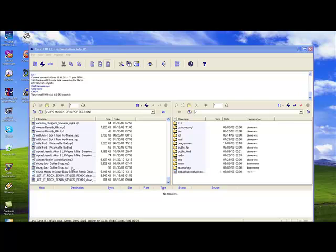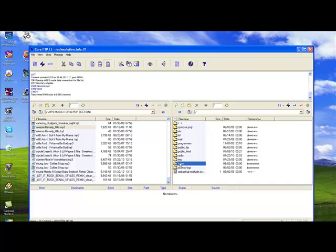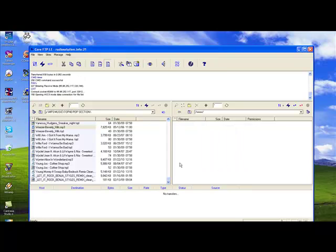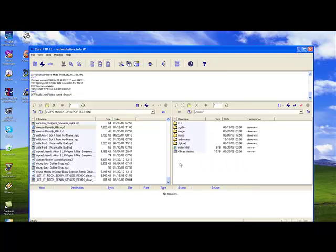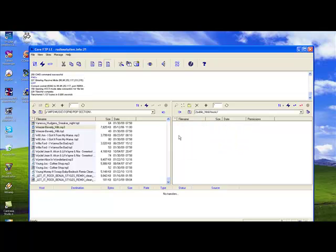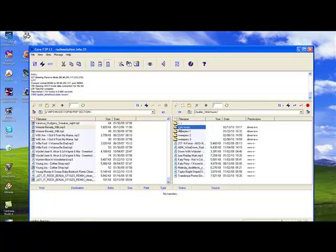Let's highlight the file Weezer Beverly Hills mp3 and prepare on the server side the folder in which we would like to transfer to. In this case, let's select www and then music and then auto music.